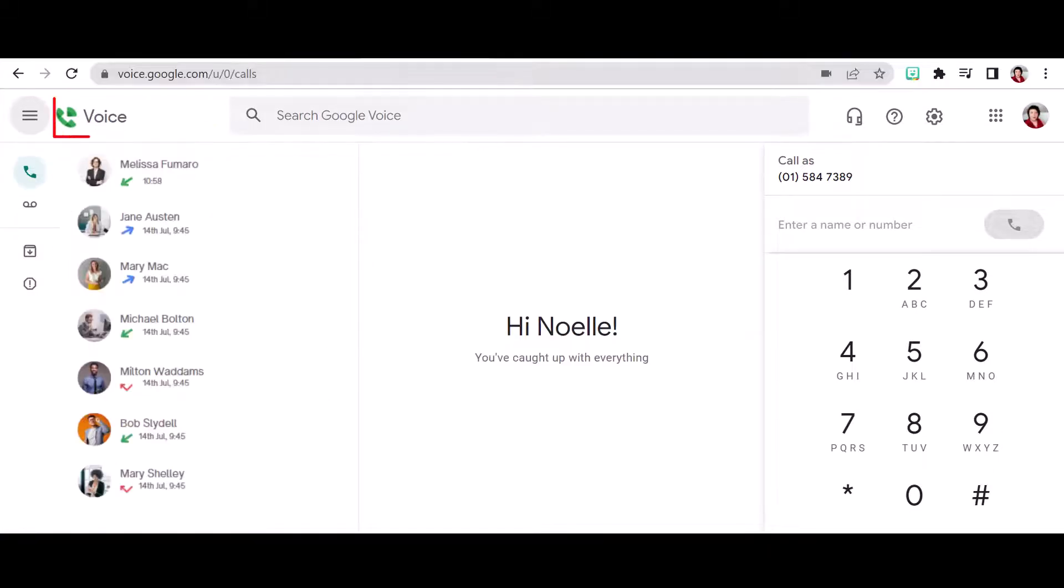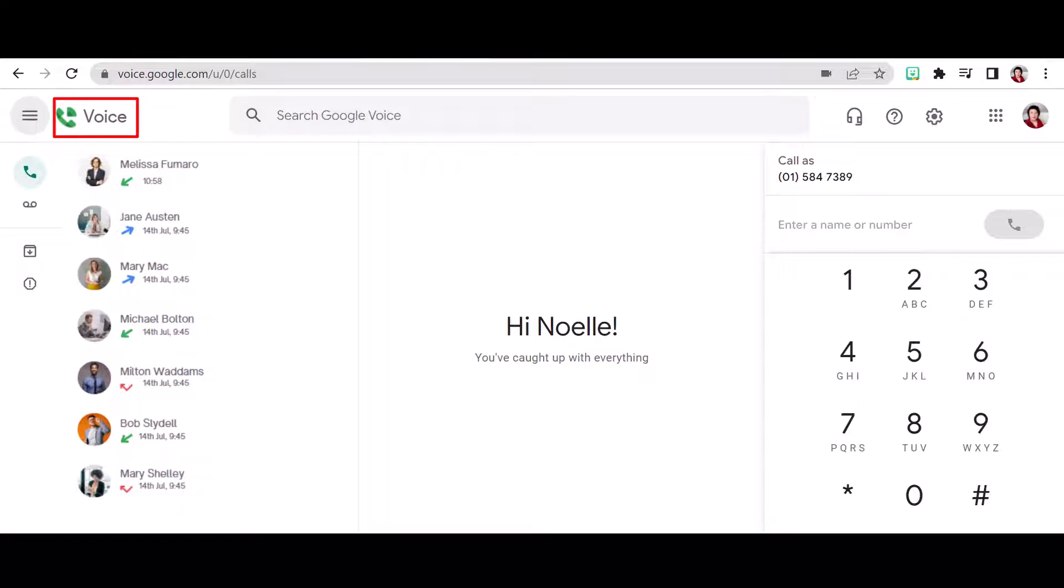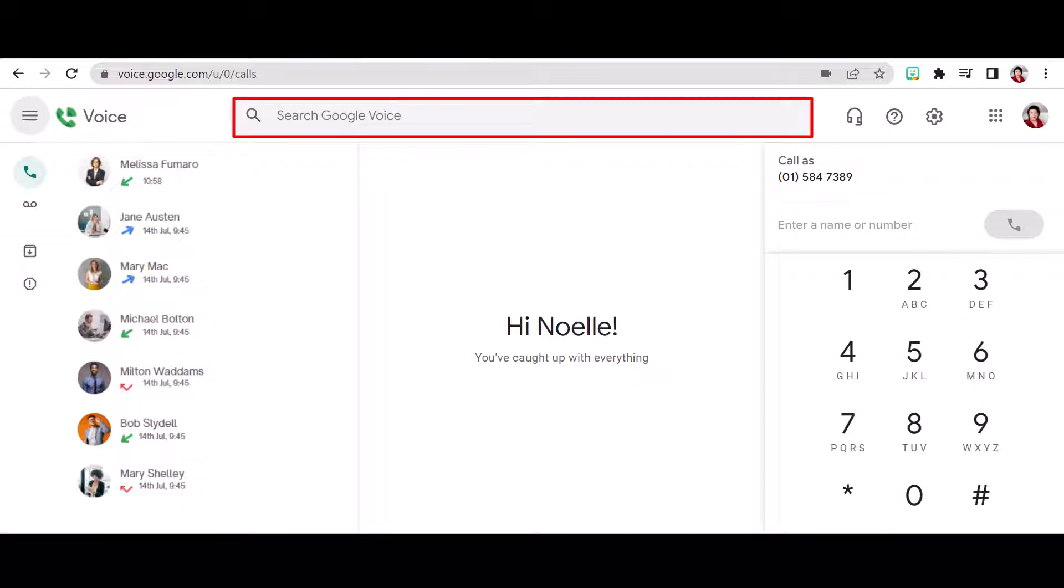At any point, you can click the voice icon to pull you back to the dashboard. And of course, we're all familiar with the Google search bar located centrally across the entire workspace.